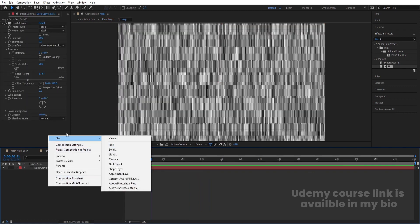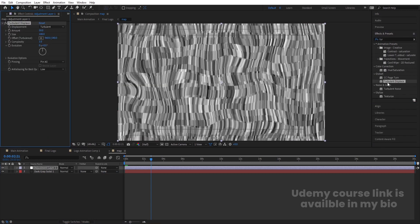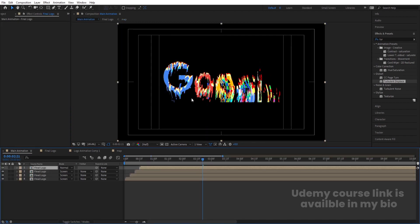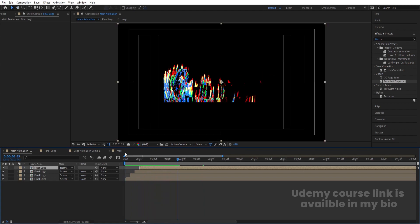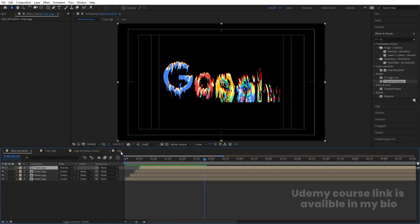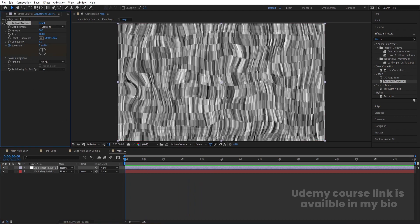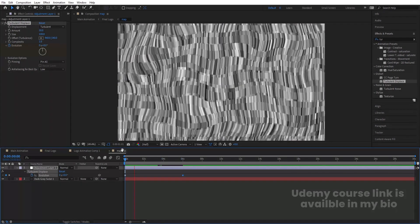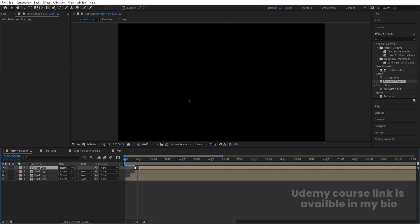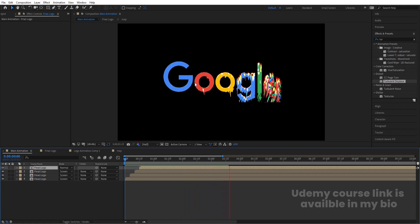Let's go inside the Map comp. Right click and create one adjustment layer. Apply Turbulent Displace effect on it — you'll get this distorted look on the animation. Now select the fractal noise solid in the Map comp, create a keyframe on the Evolution parameter at the start, go to around 6 seconds and change the value so we get an animated noise map. This causes the turbulence displacement to animate as well in the final logo.